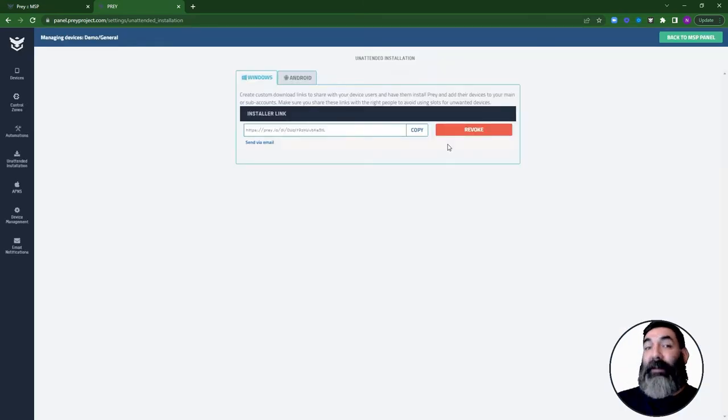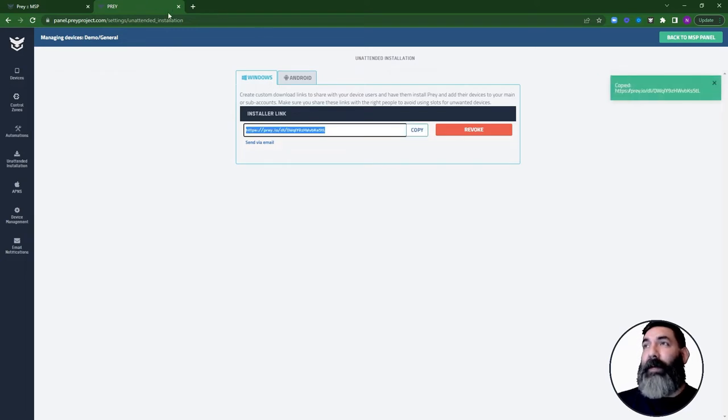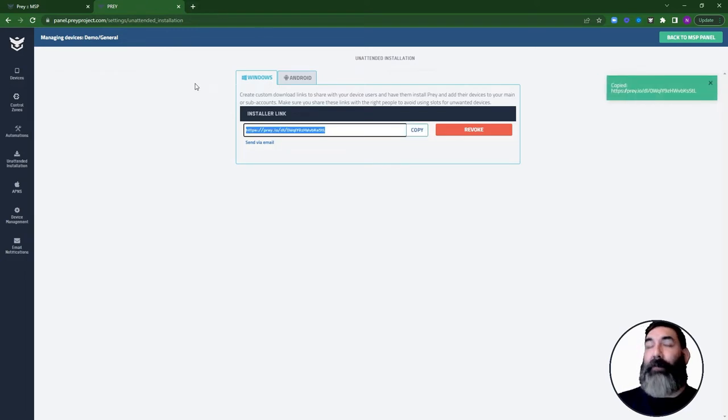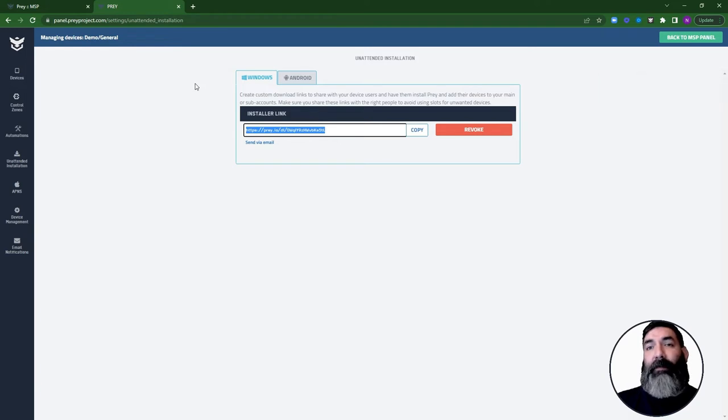Once the link has been created, you can paste it on any browser to download the installer. Any device protected using this installer will be automatically assigned to that department in particular.